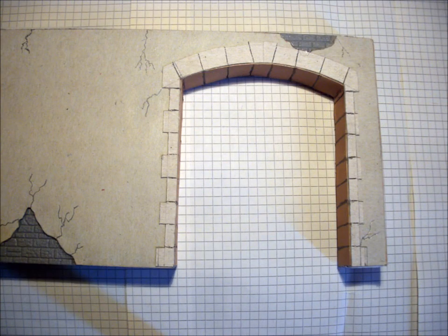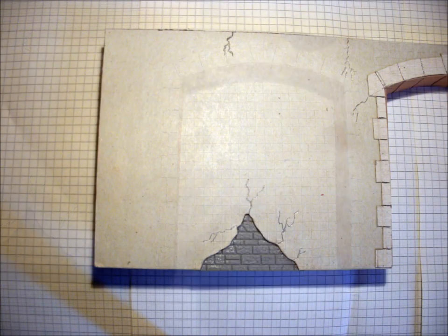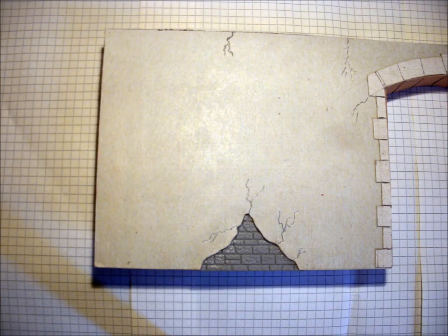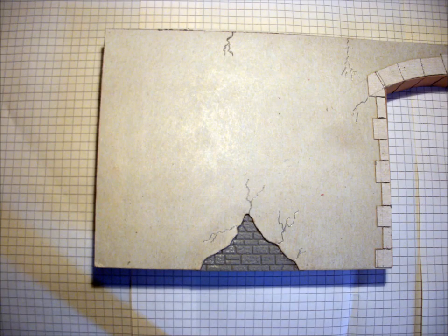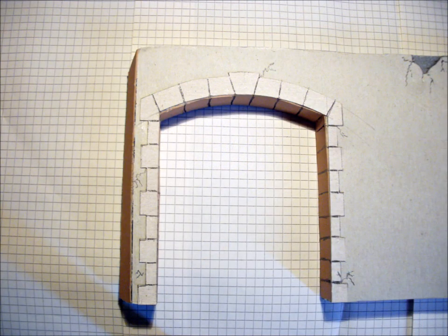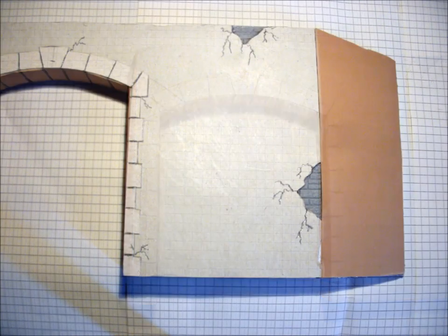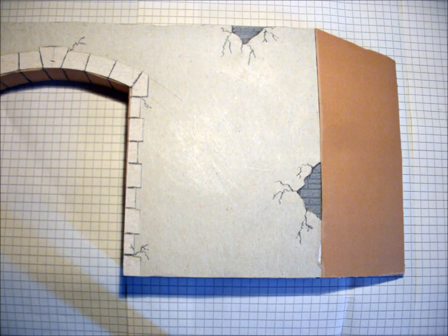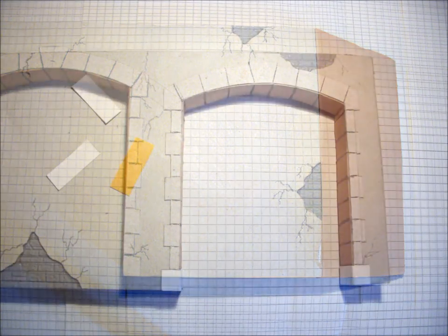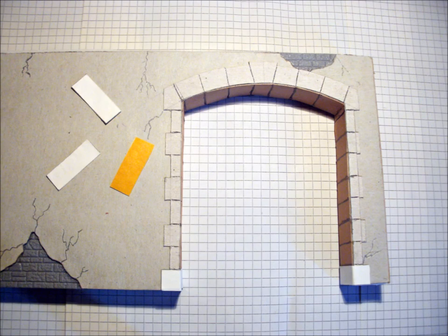I used a pencil for the cracks in the plaster and to emphasize the joints. Paper with a nice texture will be attached all around the opening. I used double sided sticky tape for that job.